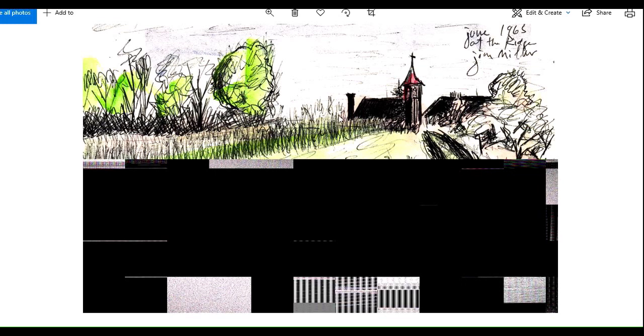This is at a place that St. Vincent owns up on Chestnut Ridge—St. Boniface Chapel up there. And most of it, half of it is intact. The bottom half is not.